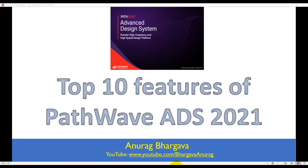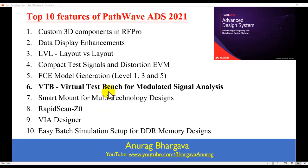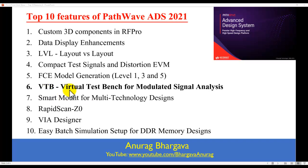Hello and welcome to top 10 features of PathWave ADS 2021. In this video series we are looking at all the great new enhancements done in the latest ADS release. This video is on using VTB for modulated signal analysis.